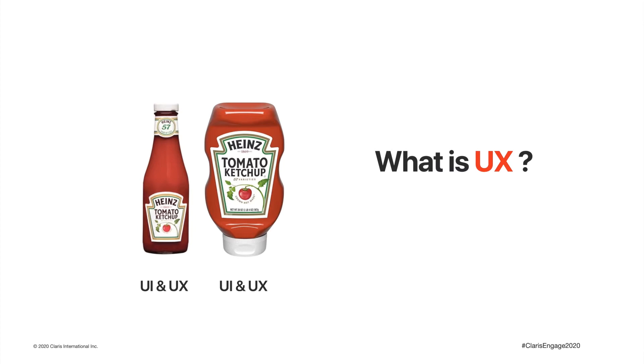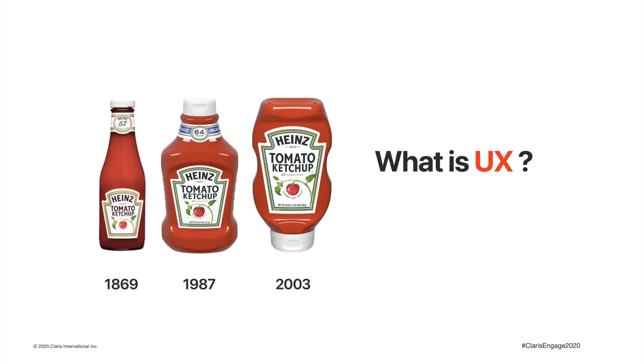And both of these bottles have their own UI. There's actually a very similar UI to both bottles. If we look at the history of the bottle, now we see the full story. The bottle has taken over 130 years to transition from glass to the upside down plastic bottle that we use today.